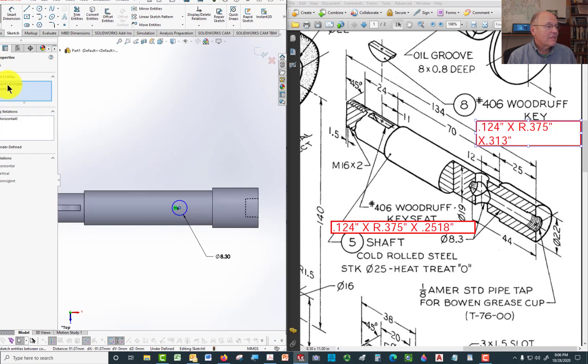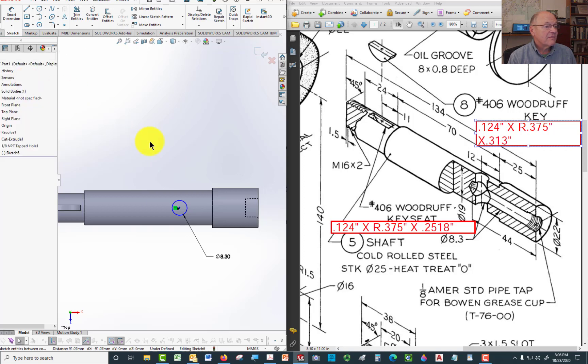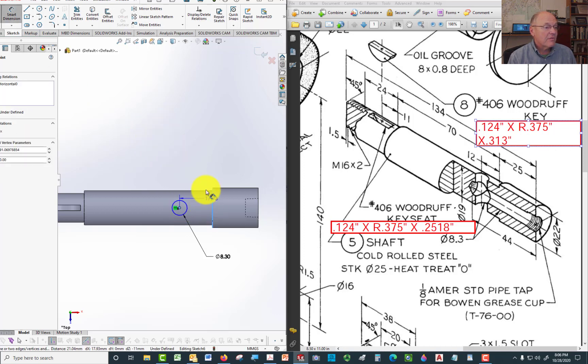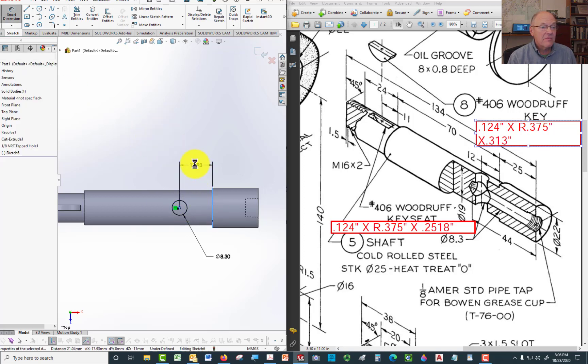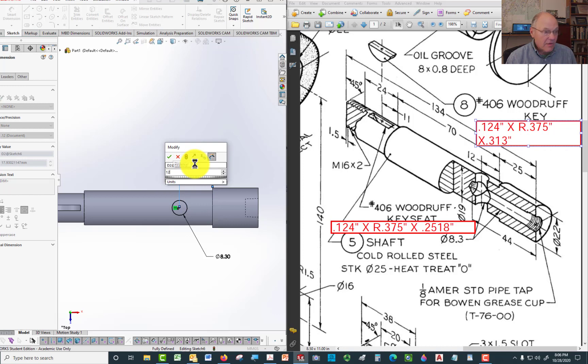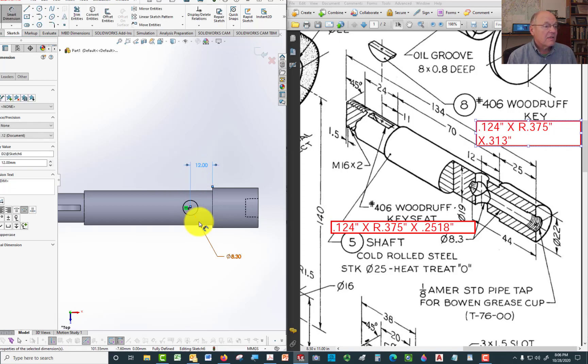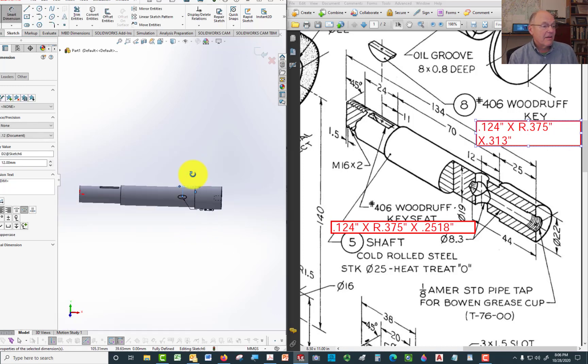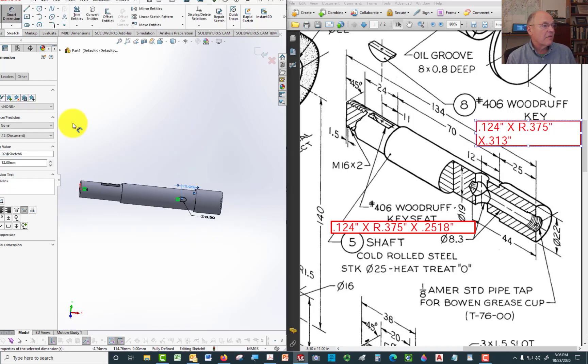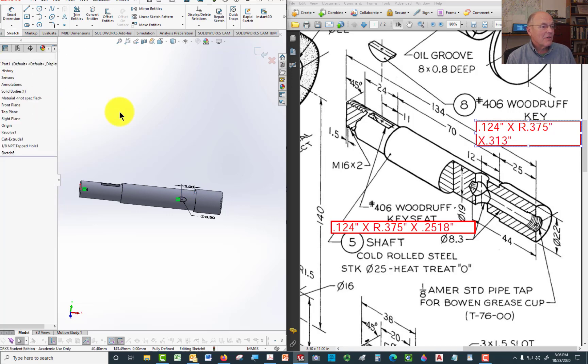That should line up on the center line. So we can go ahead and pick the origin and that point and say line them up vertically. Then it's just the question of putting a dimension and locating the center of the hole from here. That's 12. Looks like that. Now that's right dead center in this part. So in order to make that work,